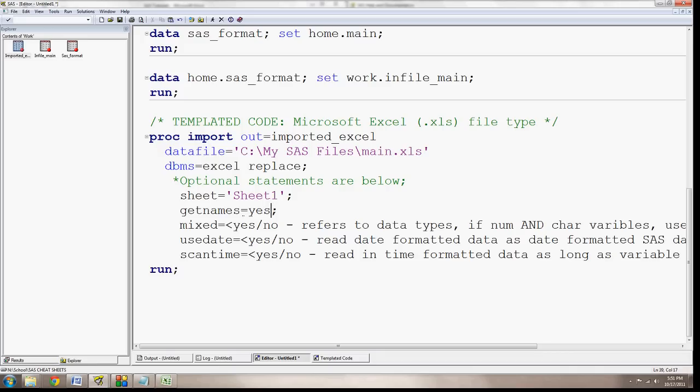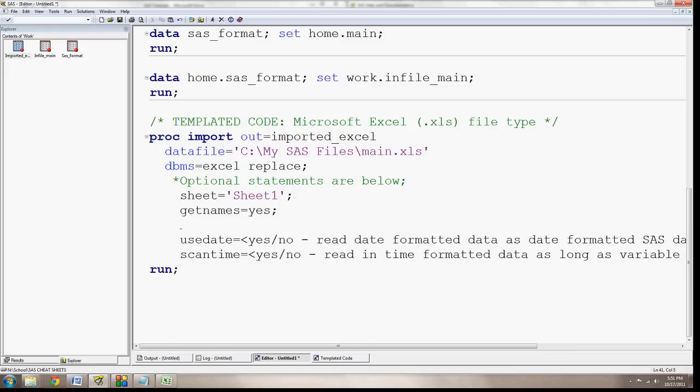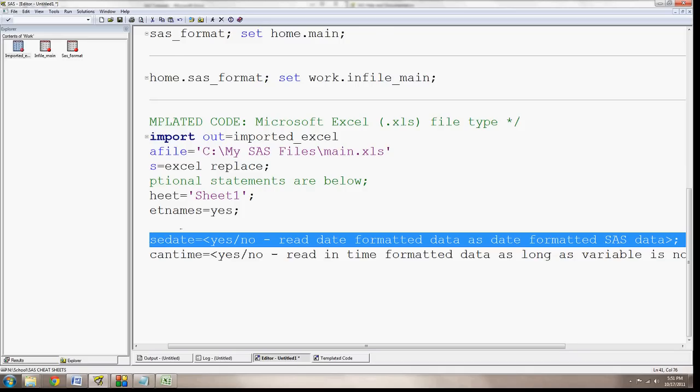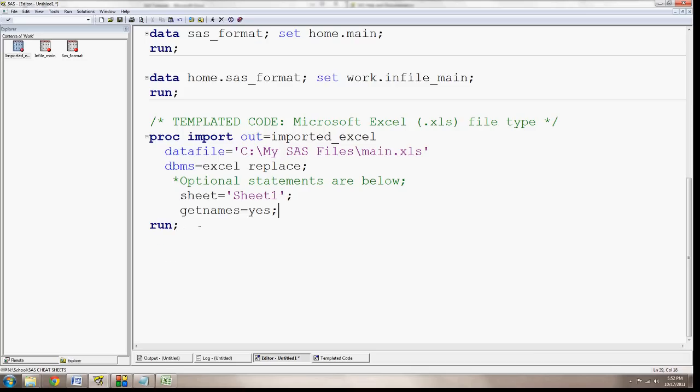There are a couple other optional statements. Mixed, yes or no, refers to data types. If you have numeric and character variables, then you would use this mixed equals yes. UseDate uses, it formats Excel formatted dates into SAS formatted dates. And it's kind of complex how SAS stores dates. But for now, let's go ahead and just remove these extra optional statements and run our code.